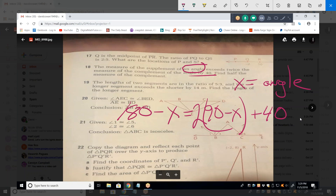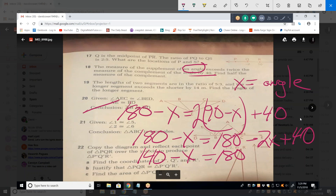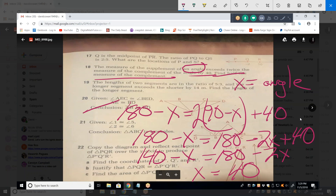We can solve that for X with one equation and one variable. Moving 2X to the left and 140 to the right, the original angle is 40 degrees. The complement of 40 is 50. Half of 50 is 25. That's the answer.